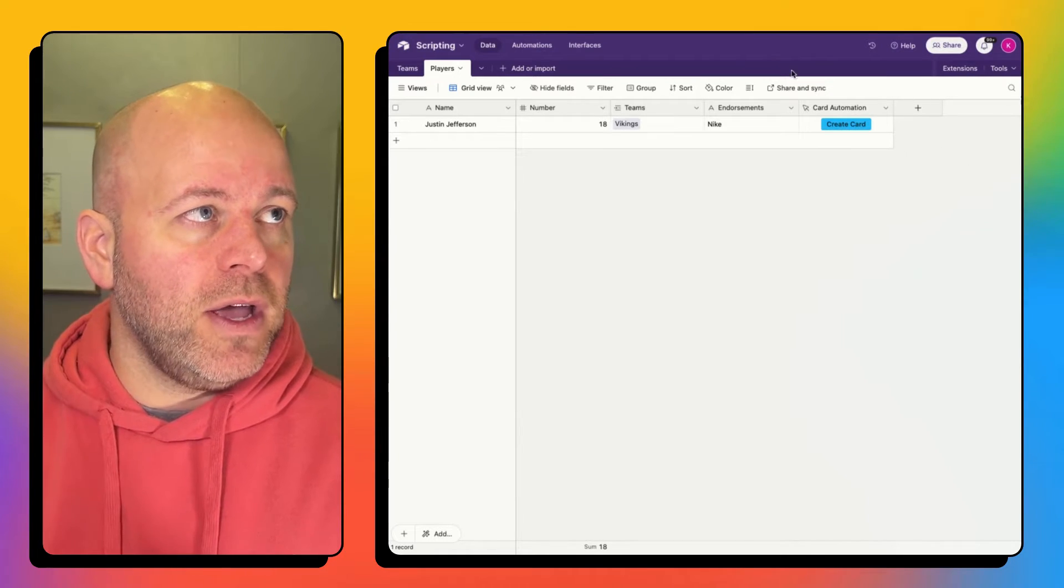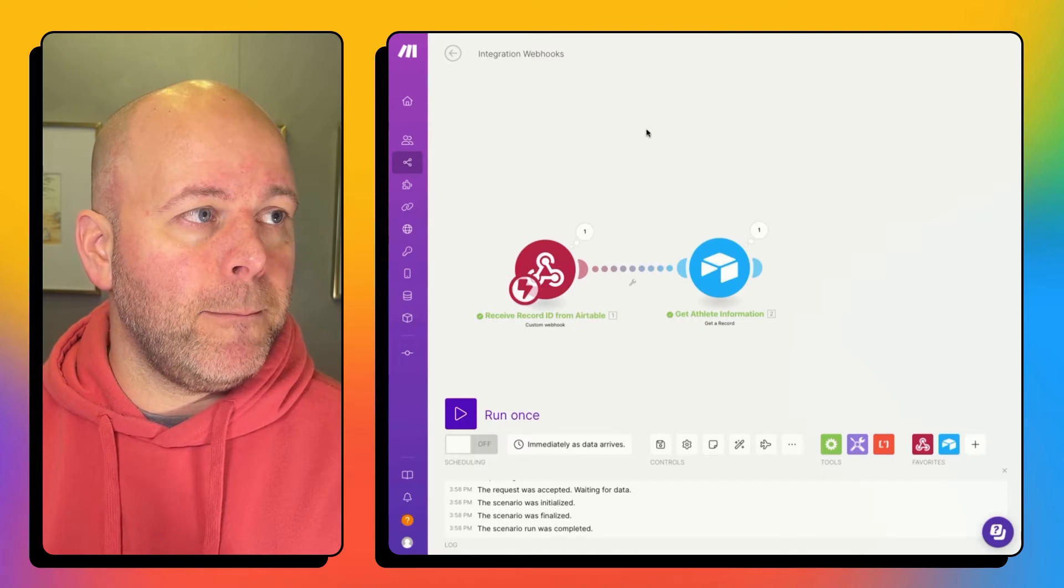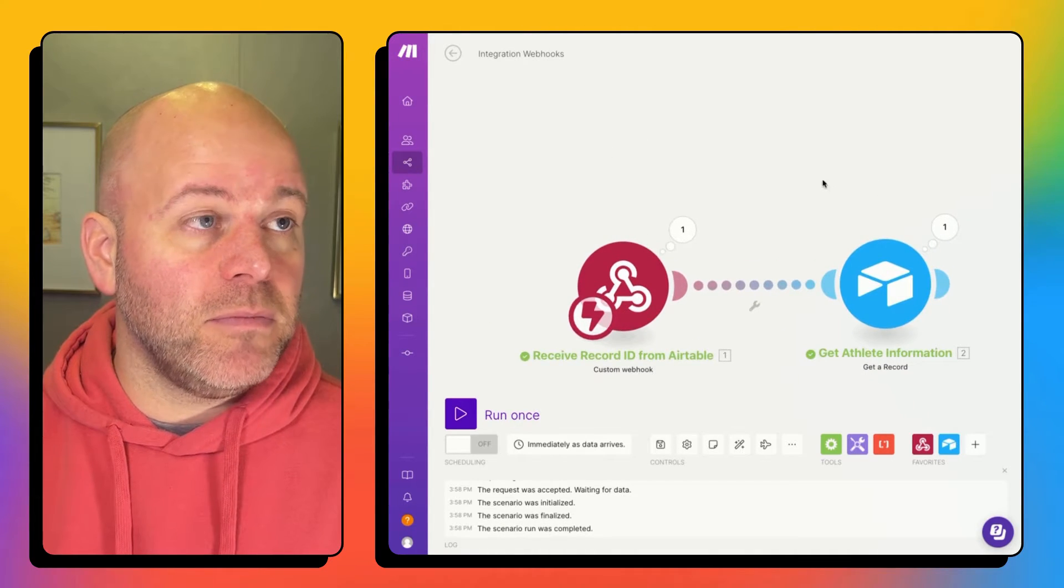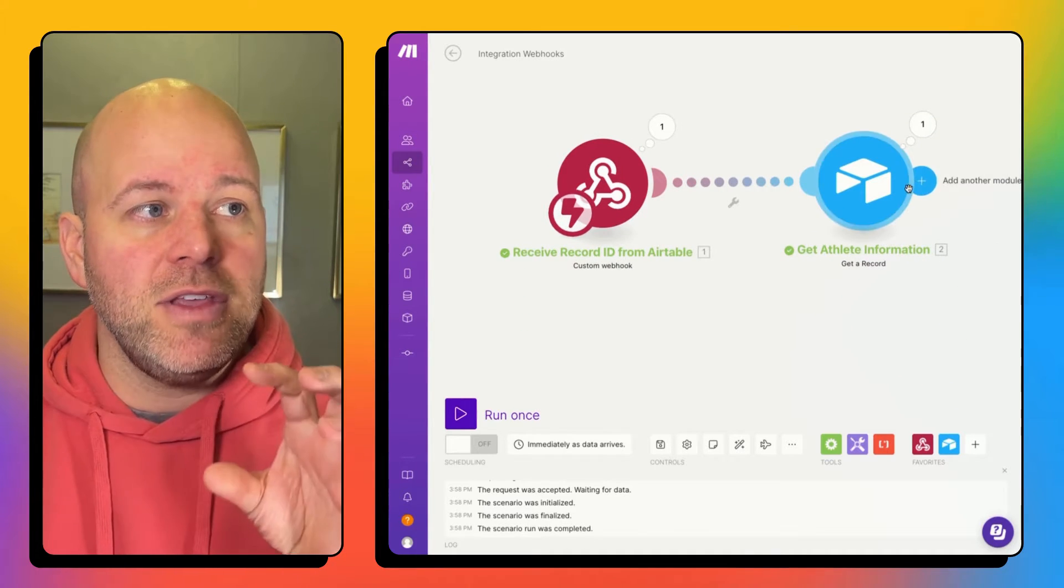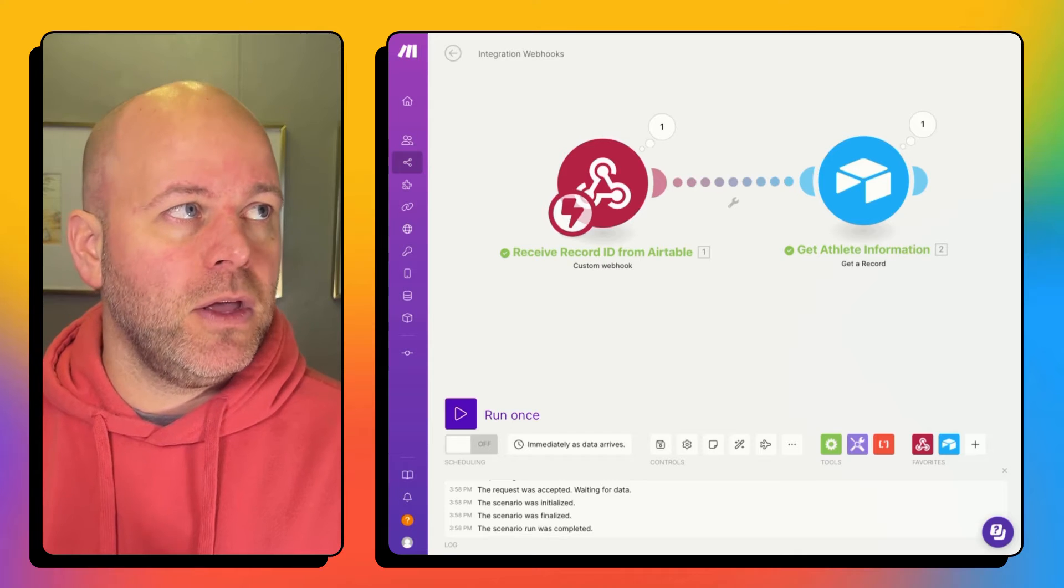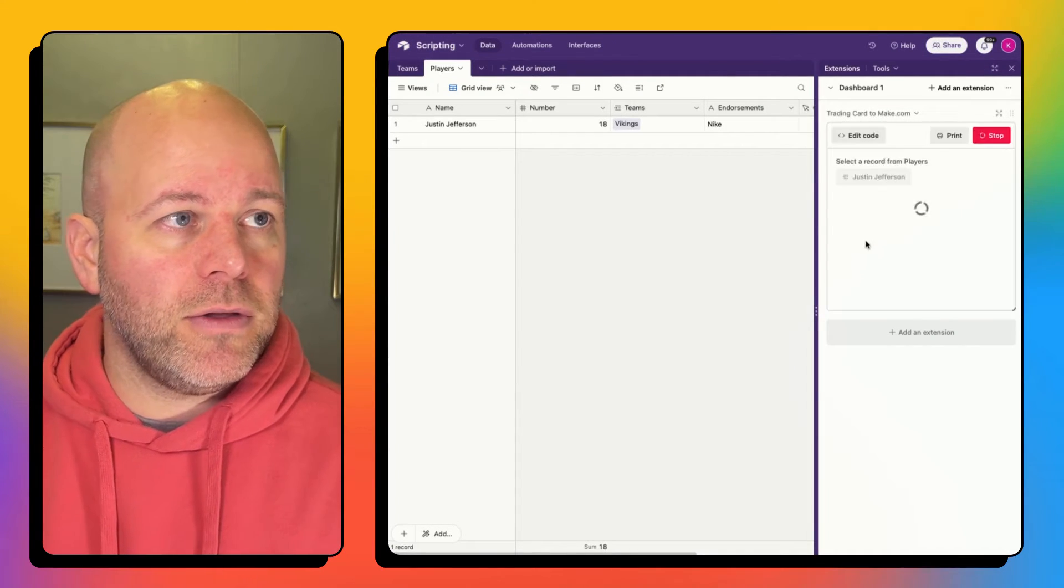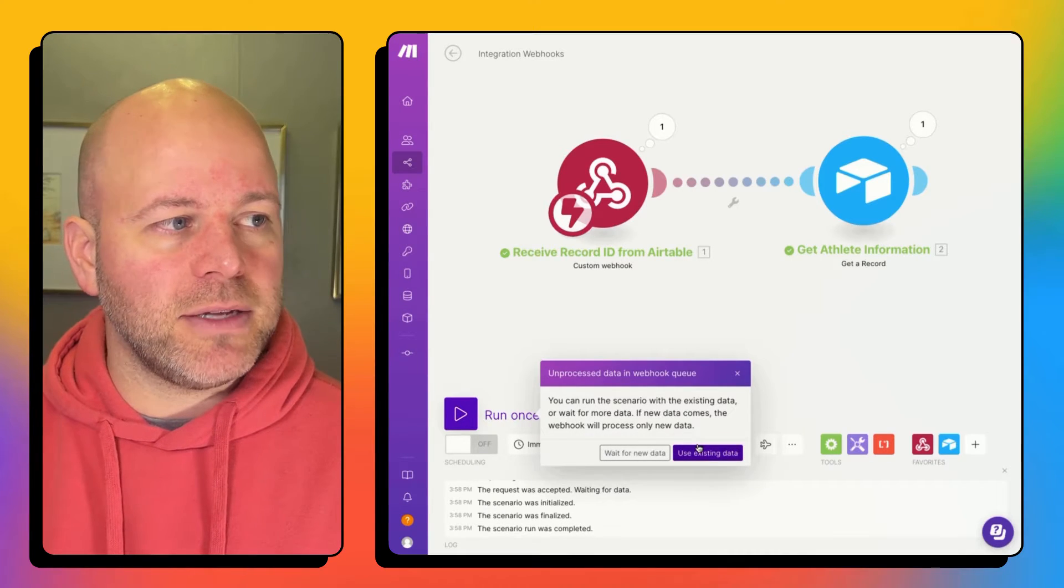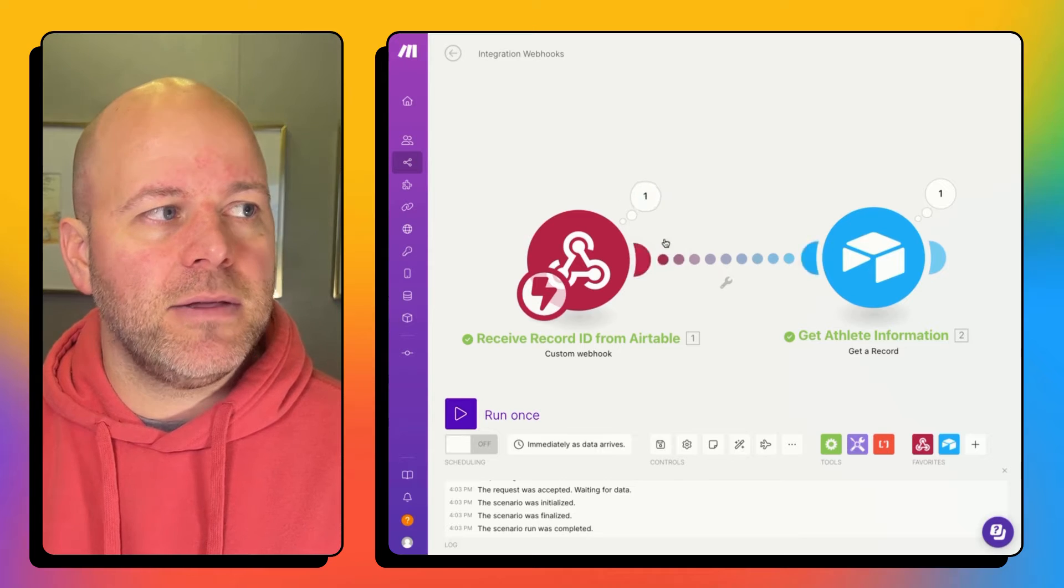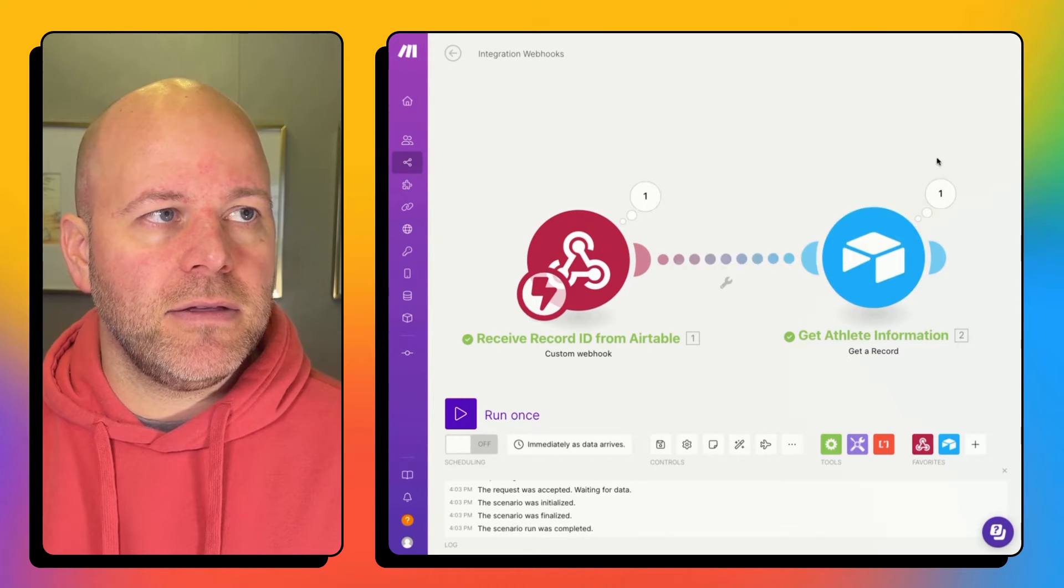So I'm going to jump over to make.com. We can see that I've got two modules. One is just receiving a webhook and the other is getting athlete information. So what I'm going to do is I'm going to hit create card. What's going to happen is if I come over here and I hit run once, I've got unprocessed data. I'm going to use that. And you can see that I got an ID